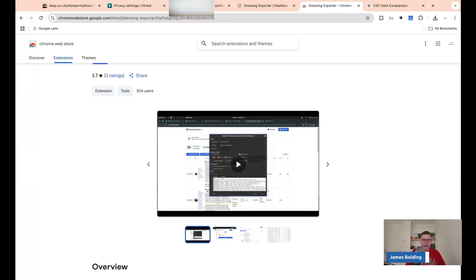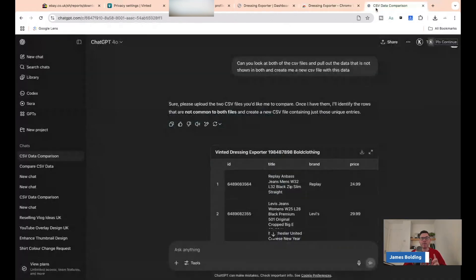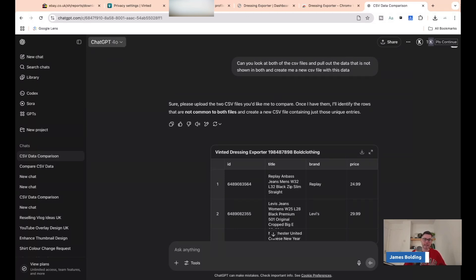Let me show you how we're going to speed up this process even more. Dressing Exporter is just finishing up — I've already done that report. Then we've jumped onto ChatGPT. I pay for ChatGPT, so if you've tried this and it doesn't work, maybe look at upgrading. It's worth the £20 a month — for the amount I use it, it's worth every penny.